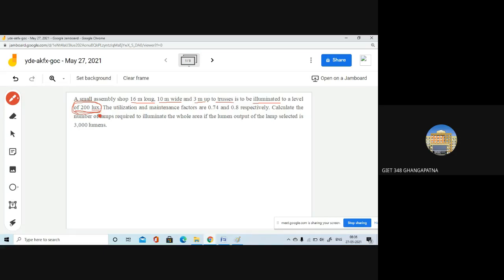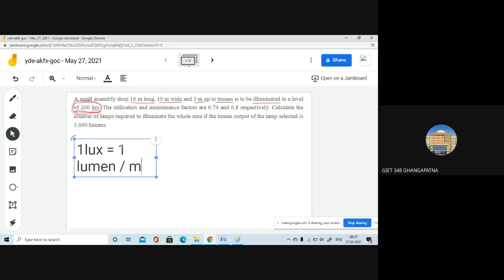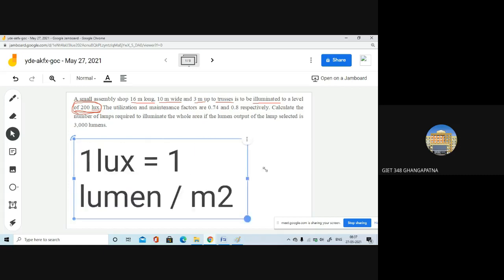The unit lux is the SI unit for luminous intensity, and lumen is the unit for luminous flux. The relation between lux and lumen is: one lux equals one lumen per meter square. This formula you must remember.